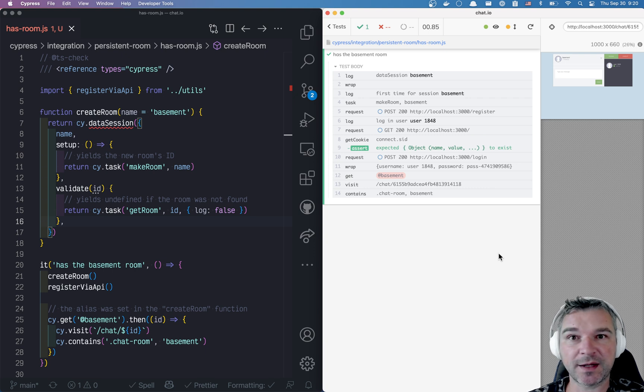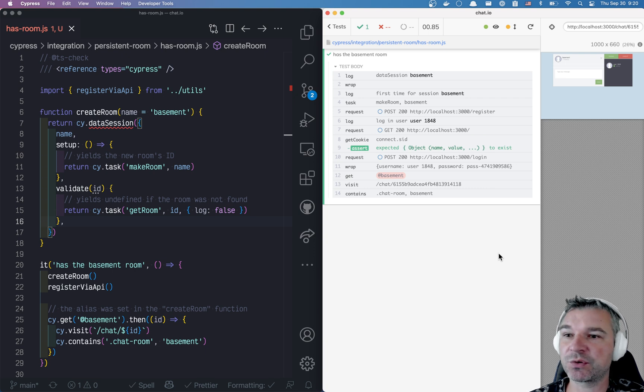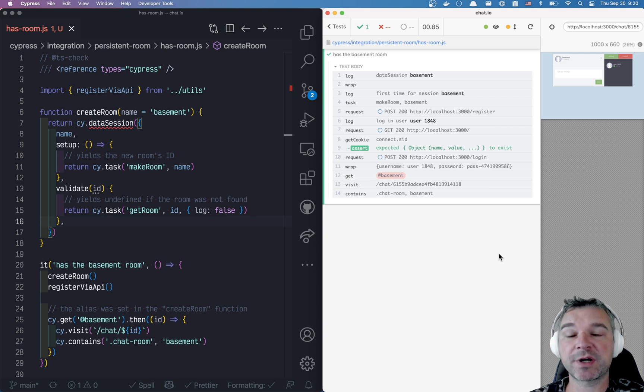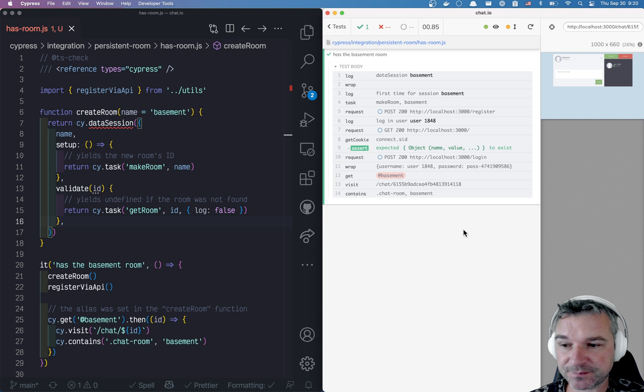That way I can set up, for example, a test user or some test data, complicated setup once and shared between the specs.